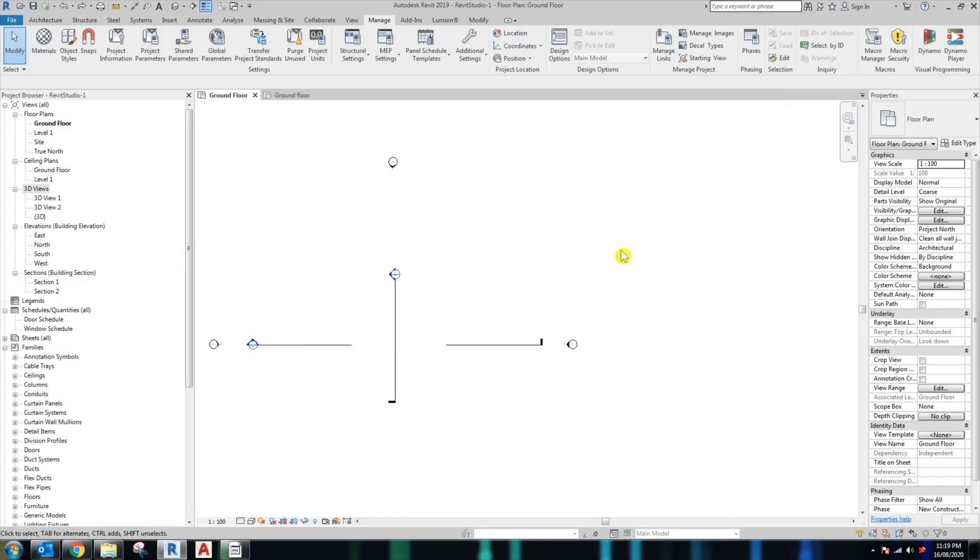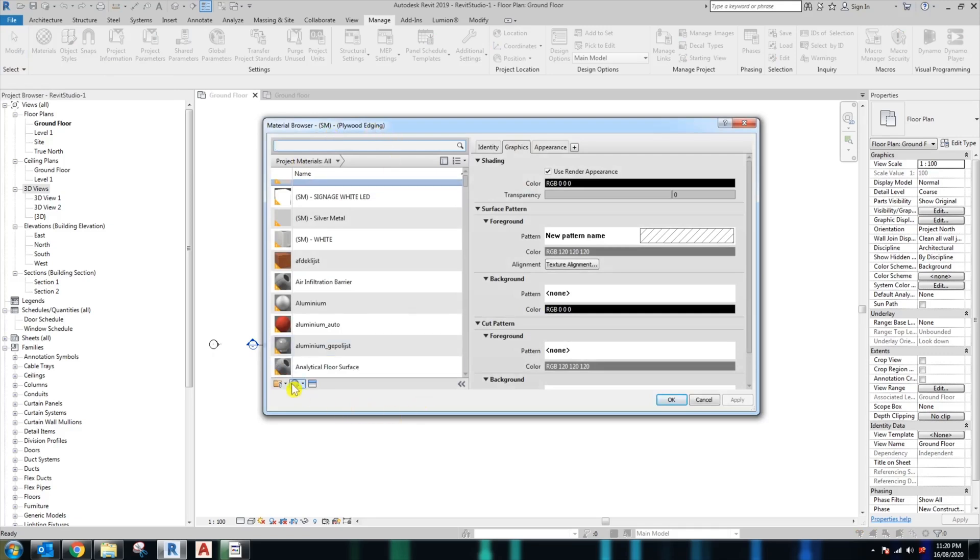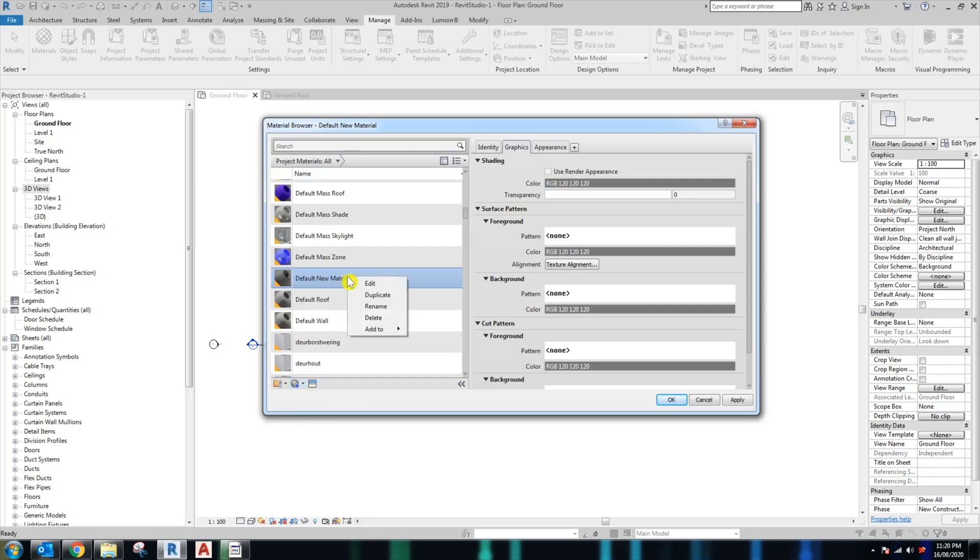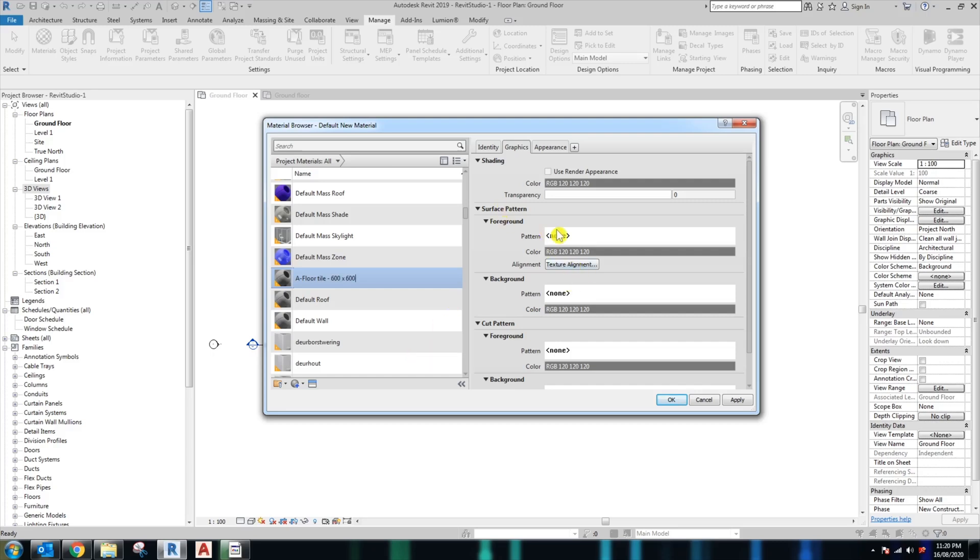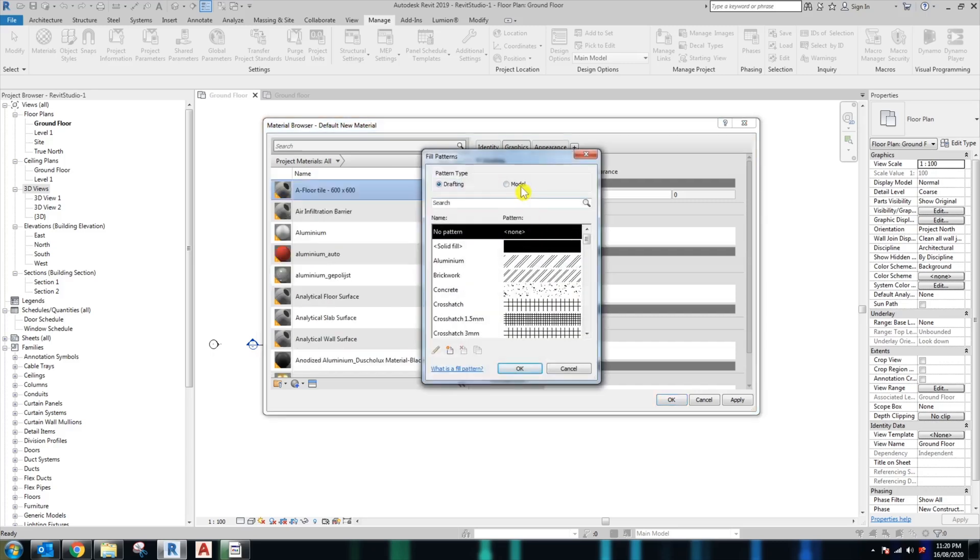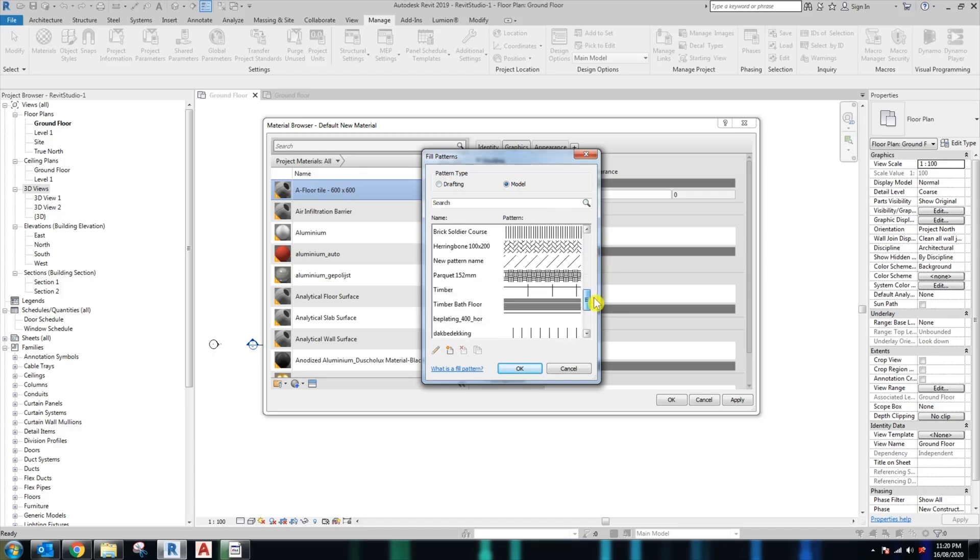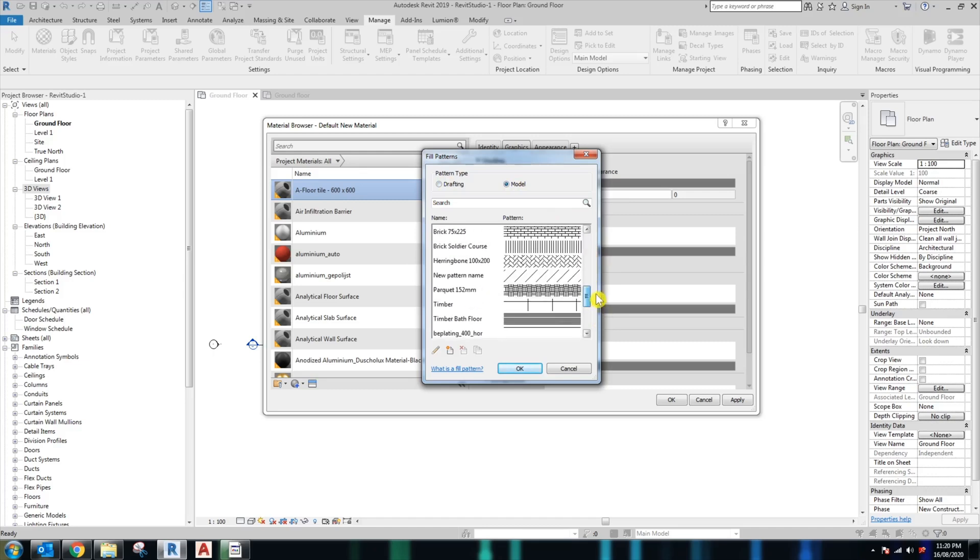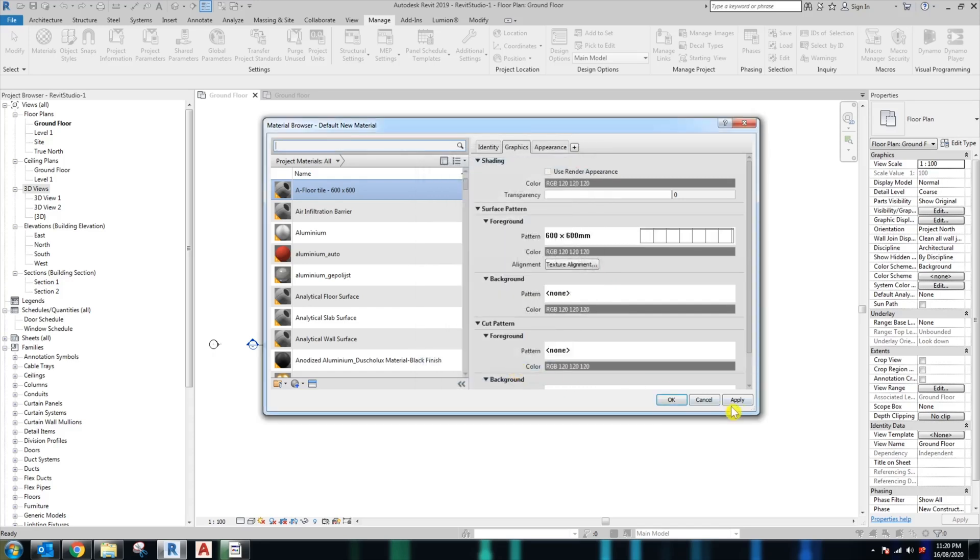To create material in Revit is actually quite easy. Go to the Manage tab, click to the material icon. A material browser window will pop up like this. Click to this icon down here, create new material, rename the material. The first material we want to create is the floor tile 600 by 600. In the surface pattern, go pick the model pattern. You should be able to find the 600 by 600 tile here. Click OK and apply.